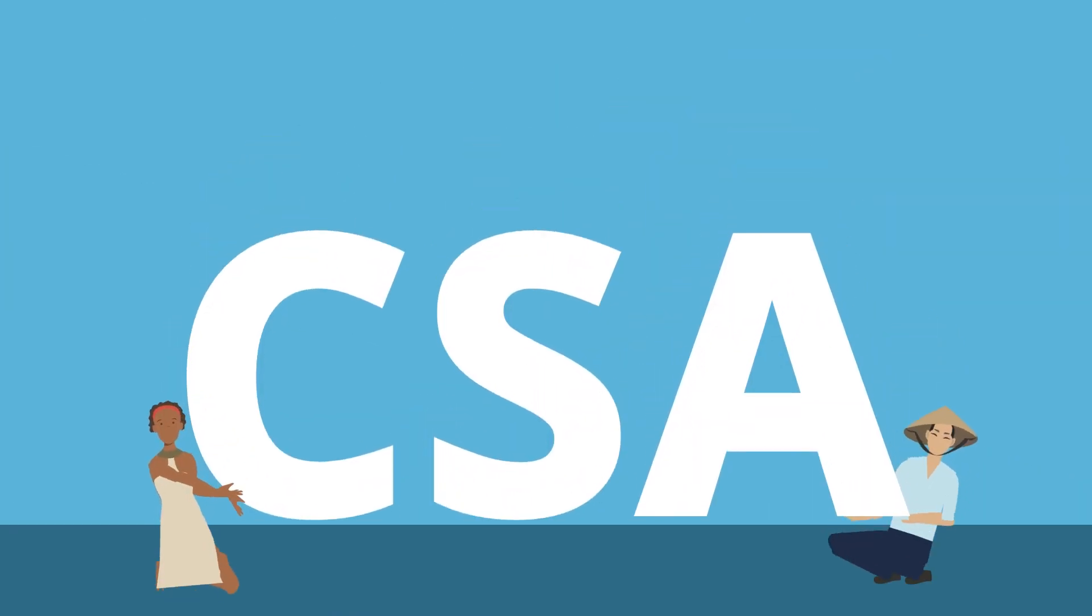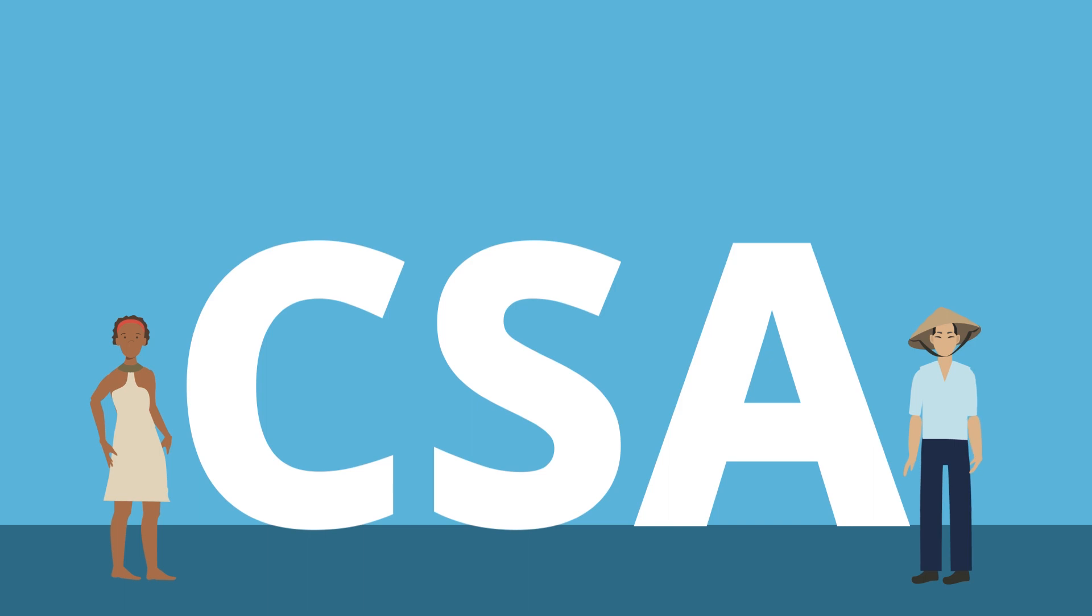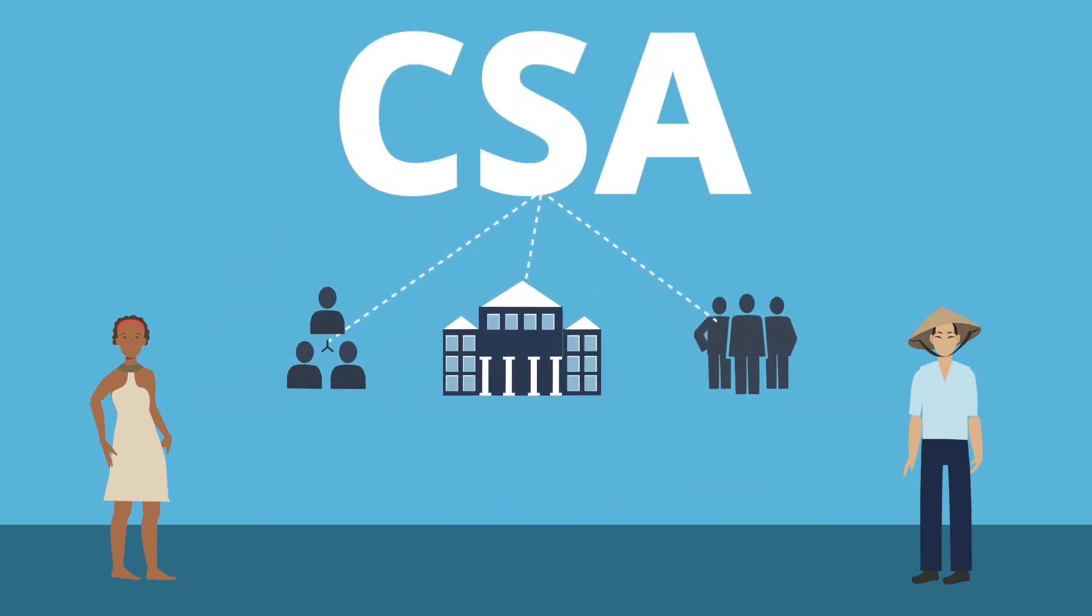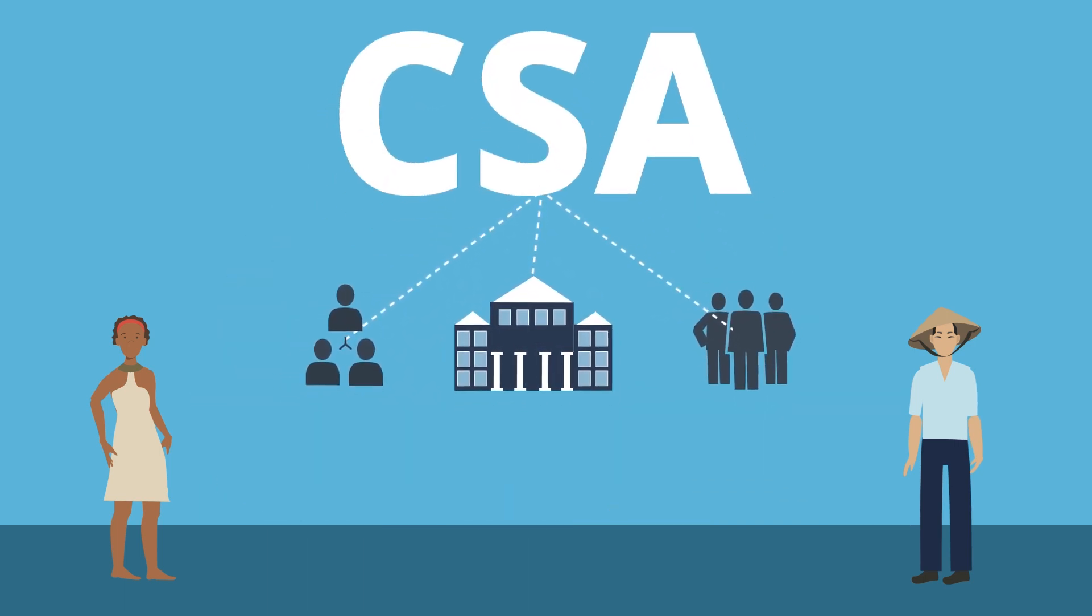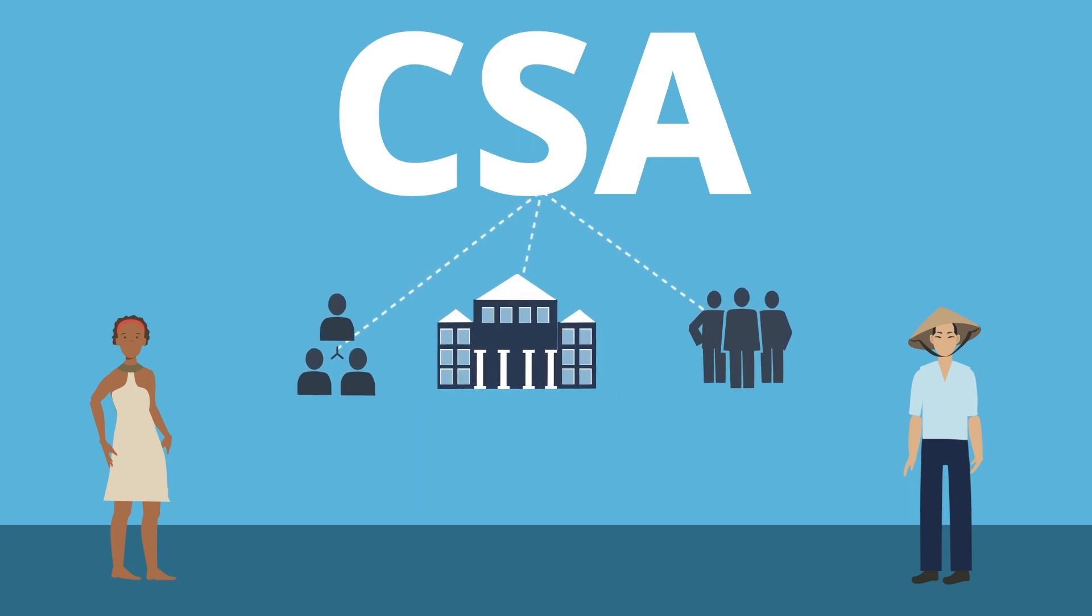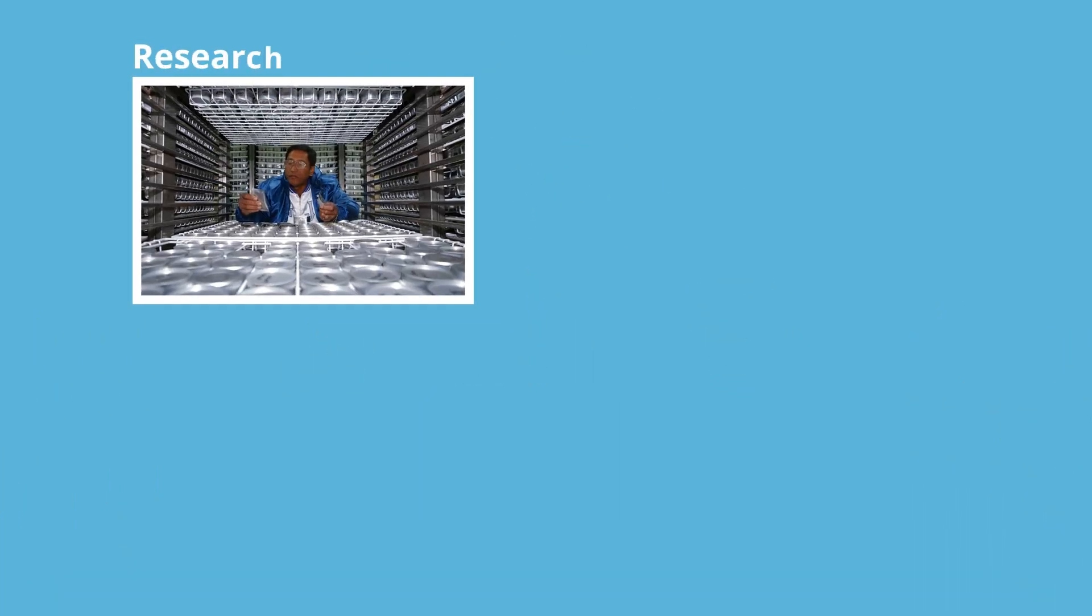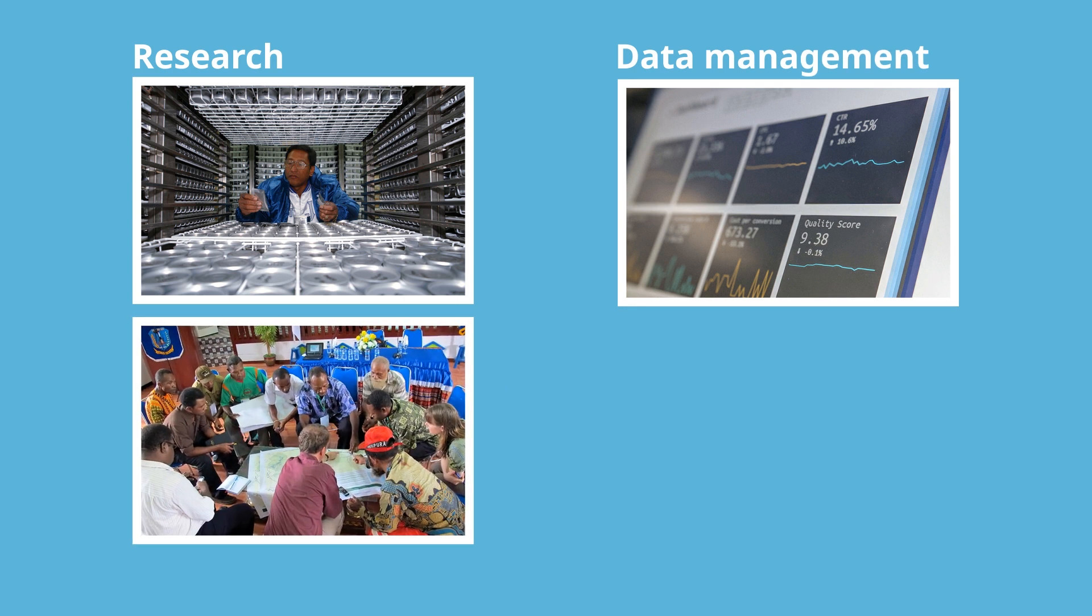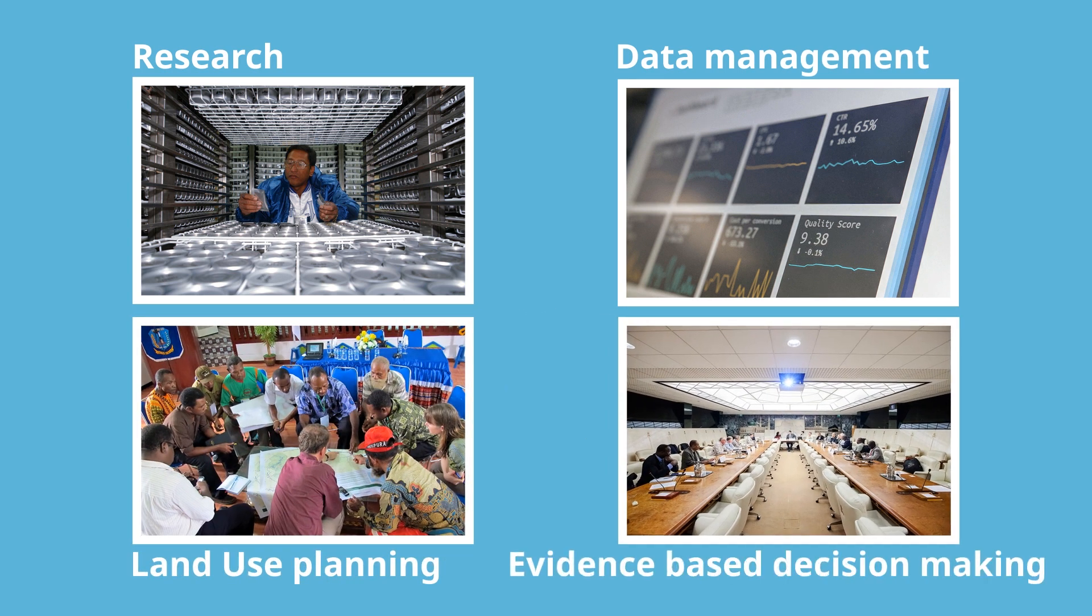System-wide capacity development will strengthen the people, organizations, and institutions who will implement CSA across disciplines. These disciplines include research, data management, land use planning, and evidence-based decision making.